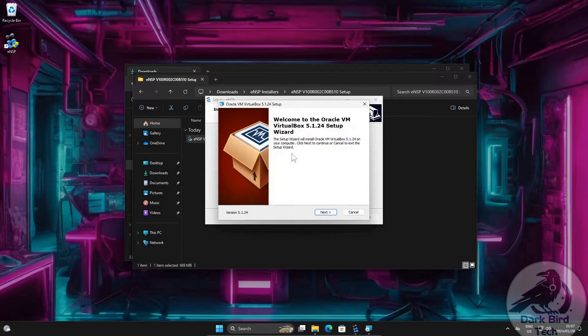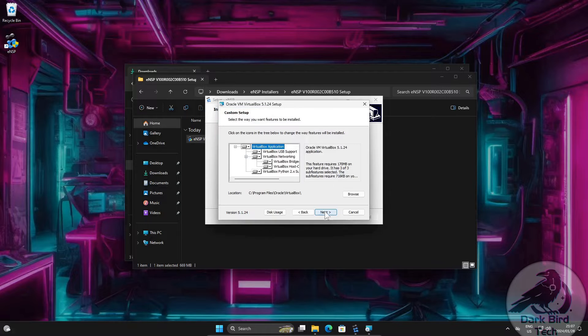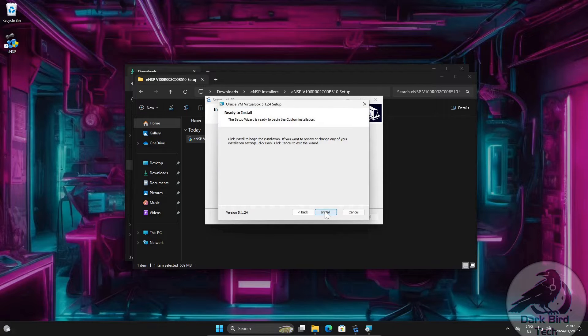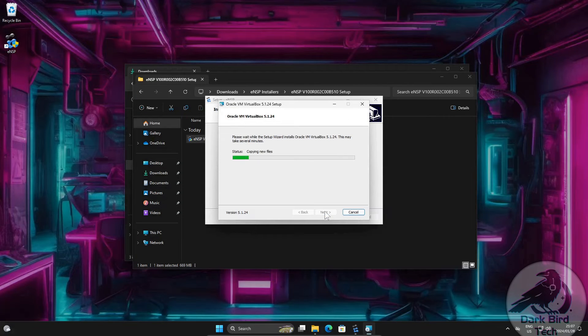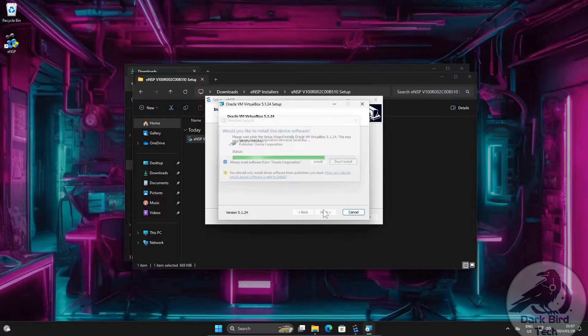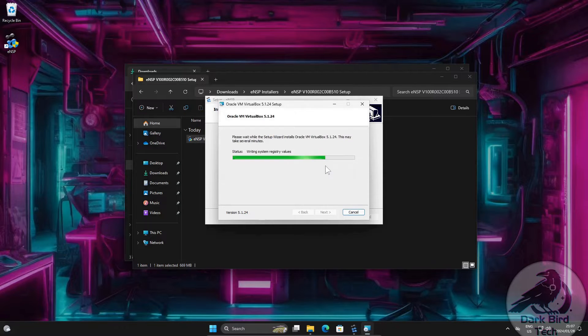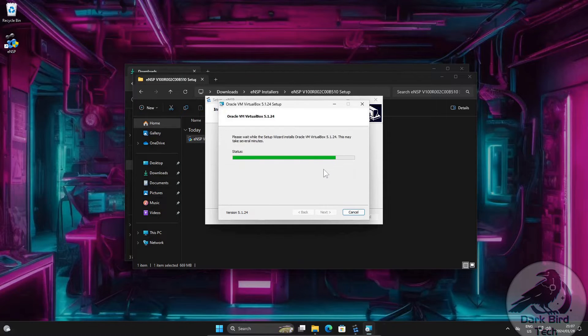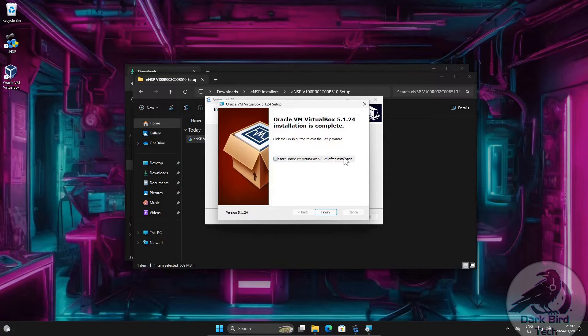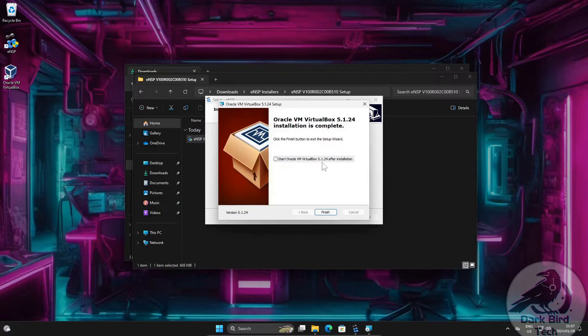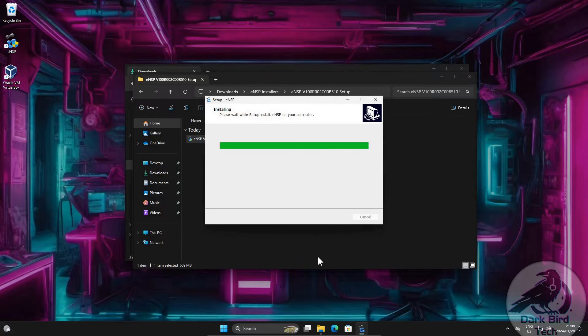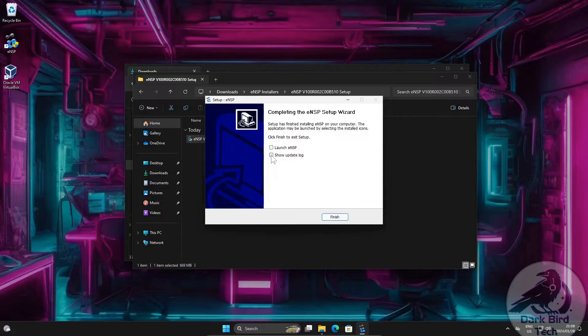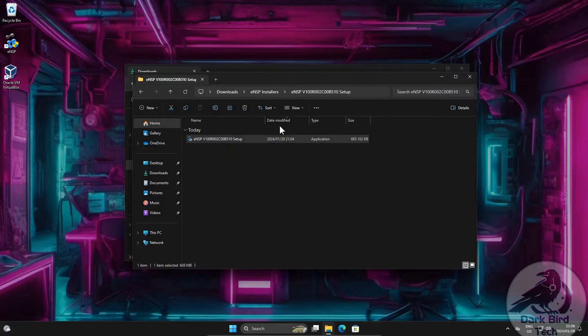And then the VirtualBox installer. Next. Next. Next. Yes. Install. If it asks you, do you trust Oracle? Yeah. Just trust them. You'll be fine. All right. I'm going to untick that Start VirtualBox though. That's going to cause us some headaches if I'm not careful. So I'm going to untick that and say finish for now. And I also don't want to launch ENSP, nor do I want to see the update logs. I'm going to say finish.